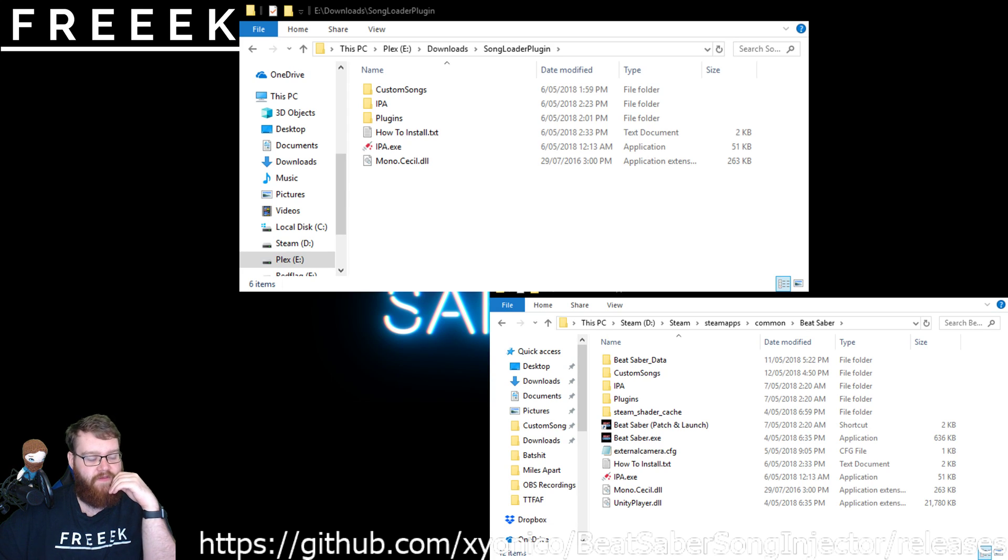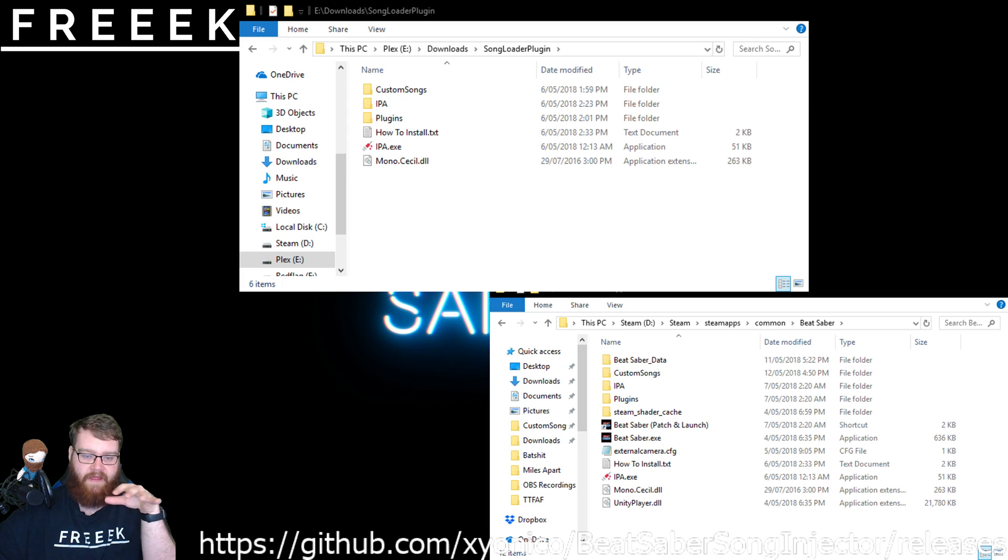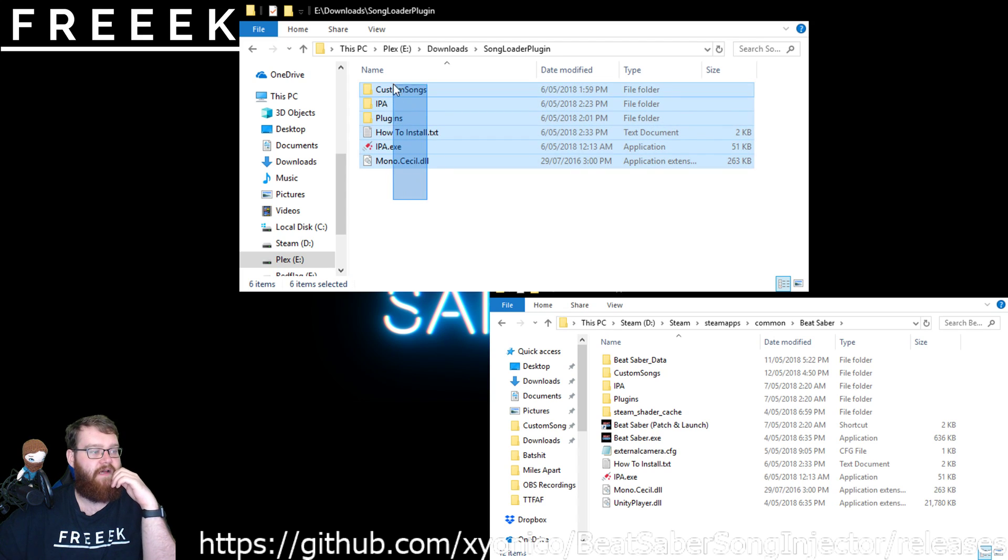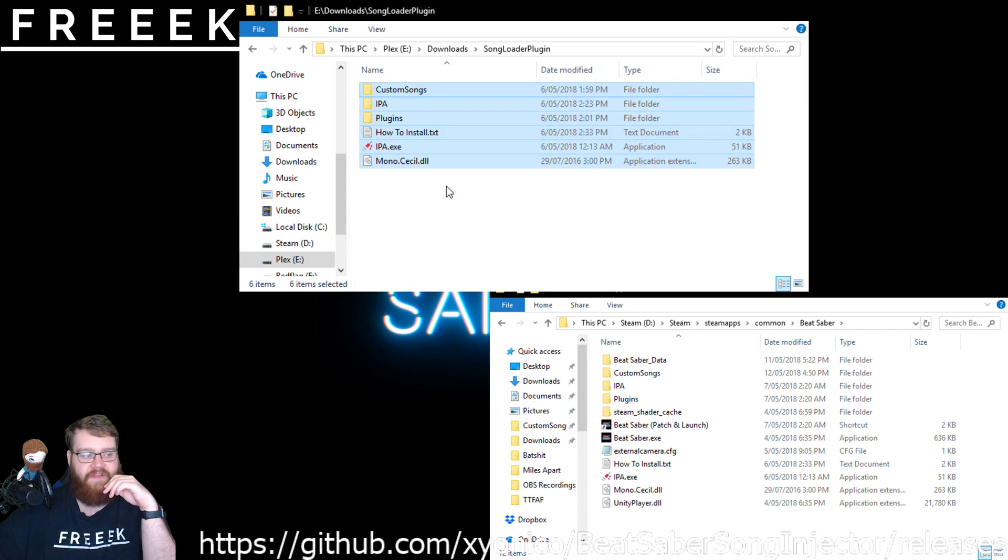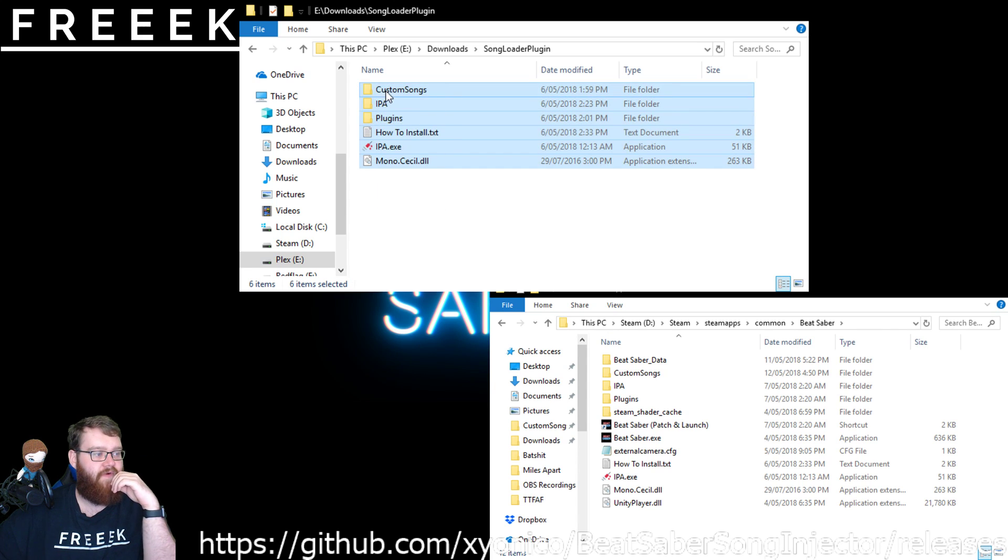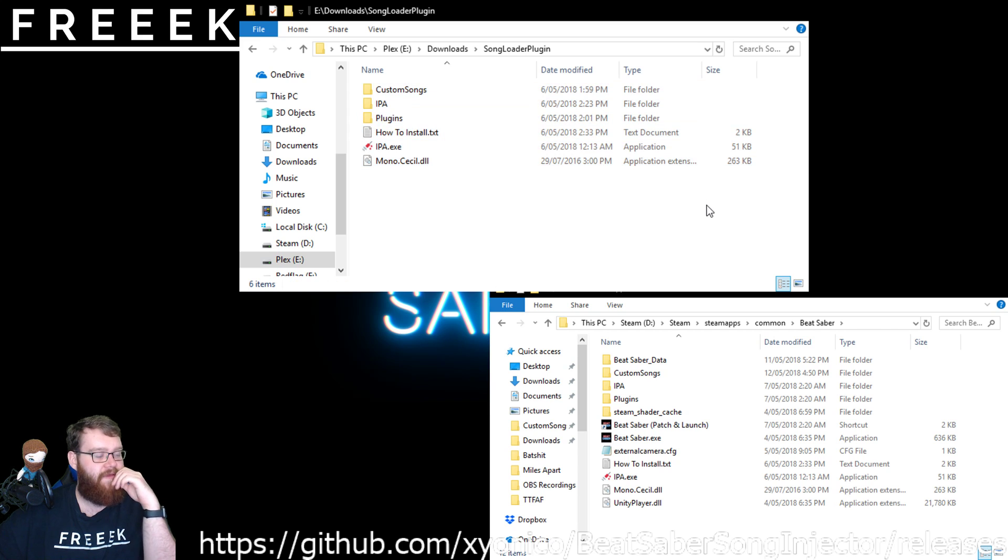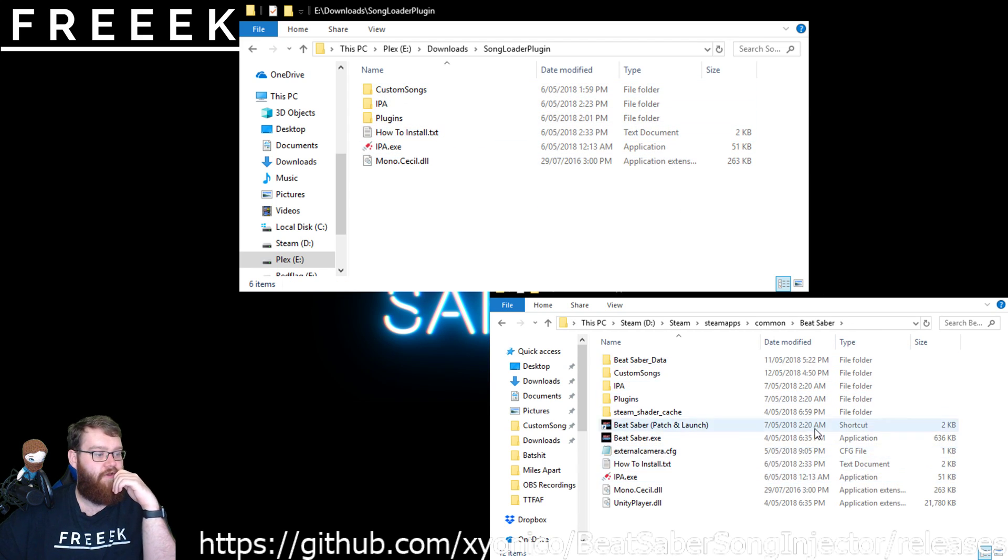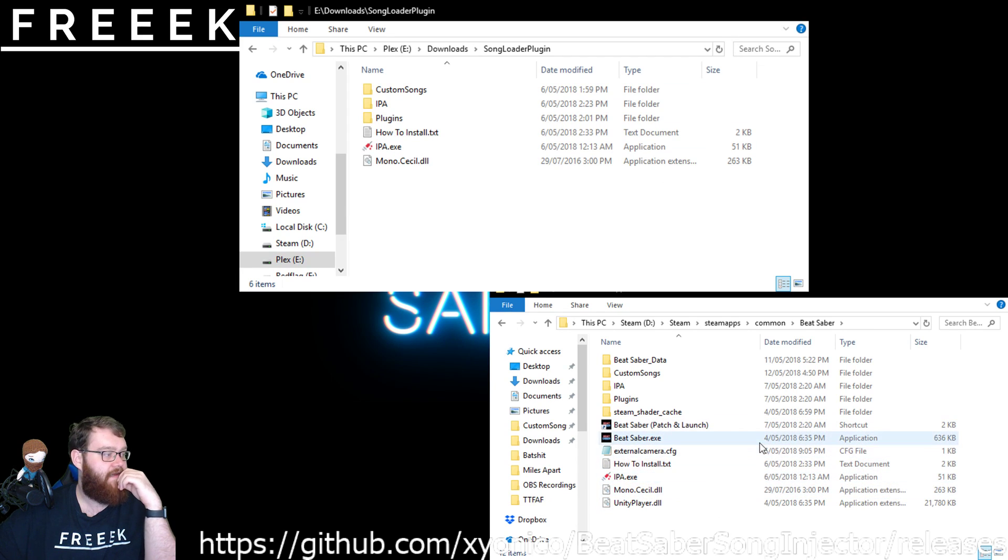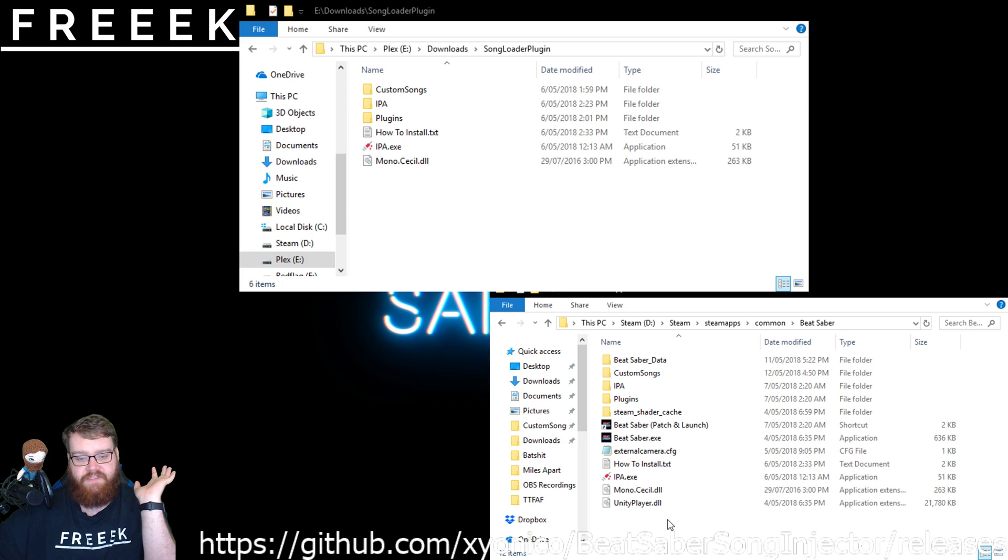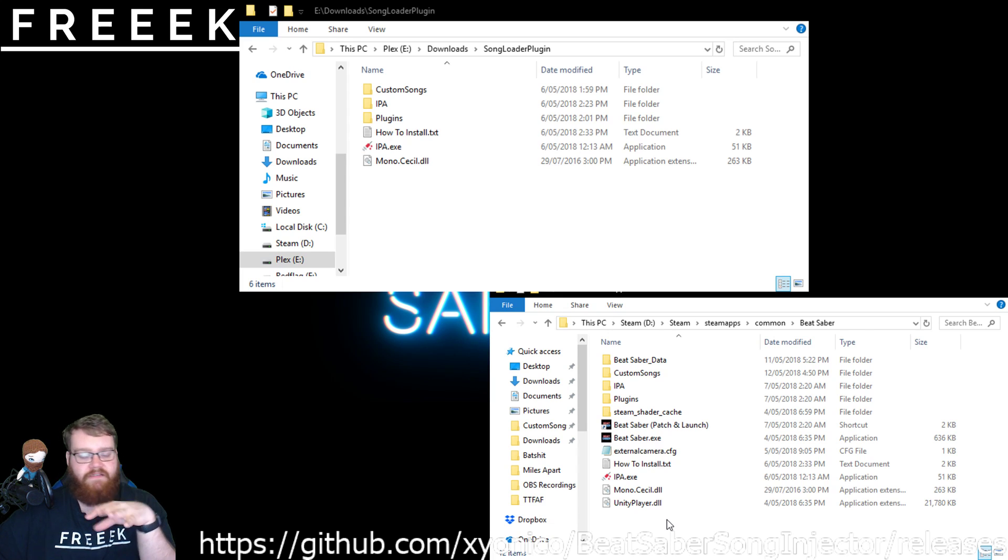I've already got the custom files installed, so don't worry about if you're confused at all. But essentially what you need to do is these files here, you simply select them all. Yes, even the how to install, it doesn't matter. Select them all, right click, tap copy or you can just drag and drop it. Go into the directory right here for Beat Saber install, right click and paste. If it says it needs to override anything, do tap yes and let it do its thing.